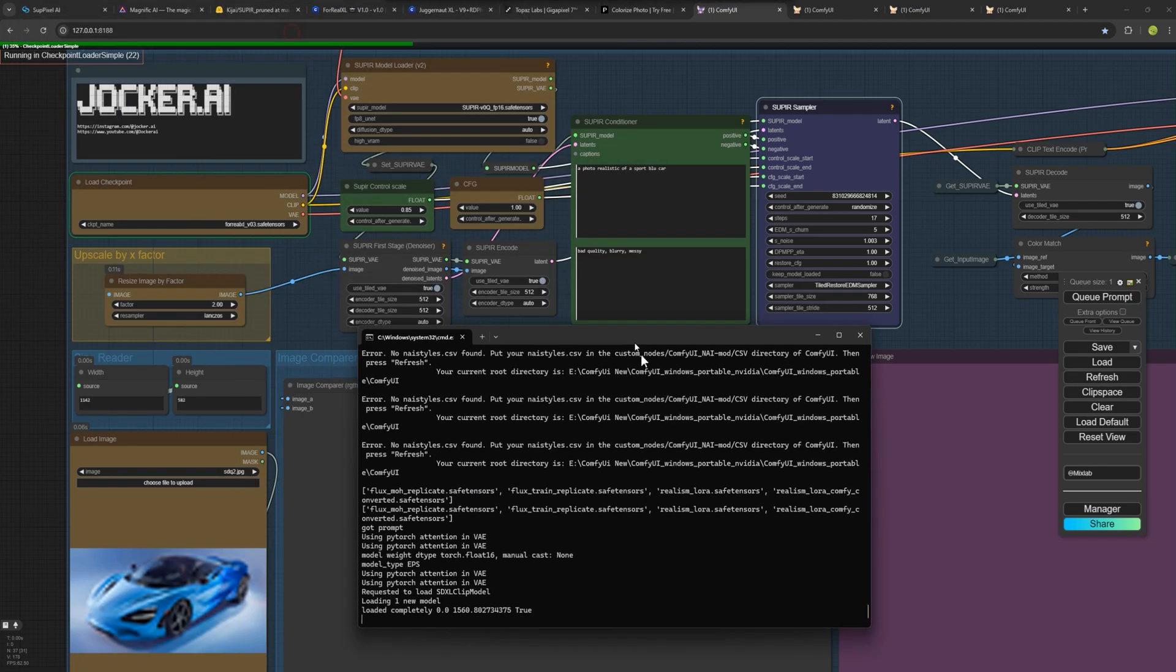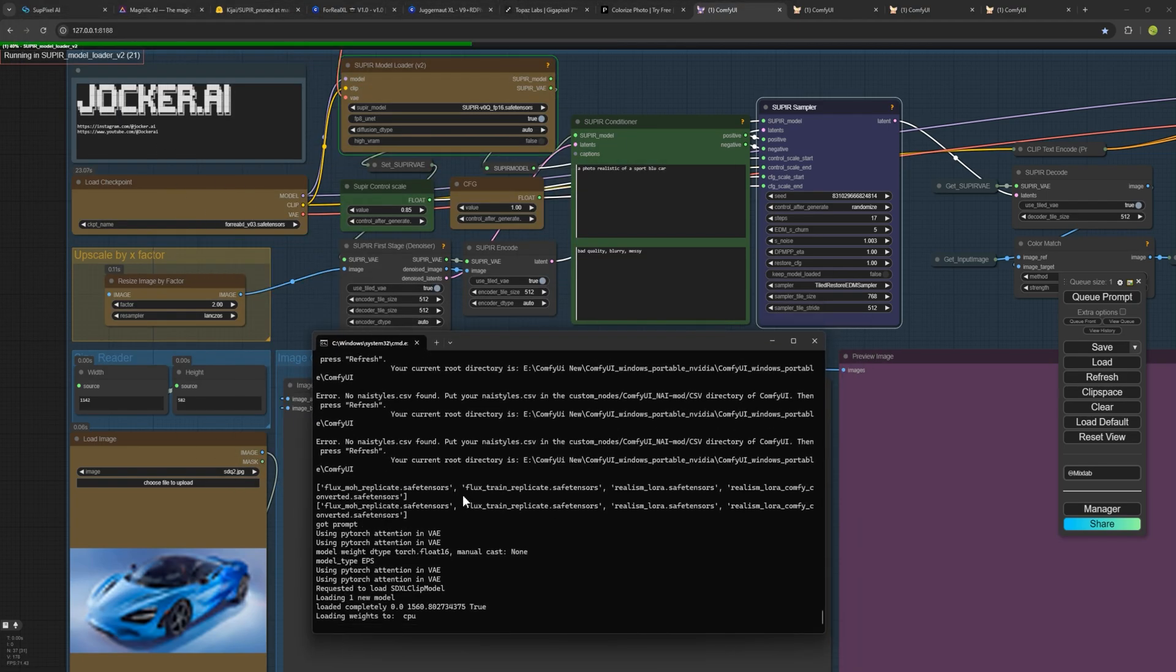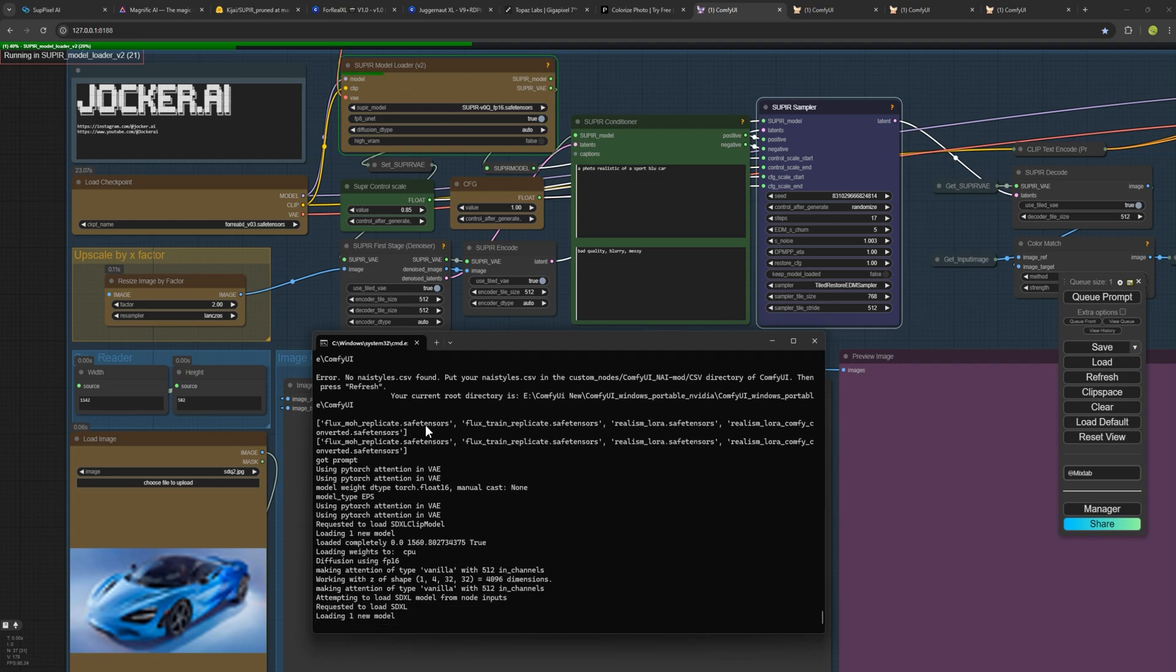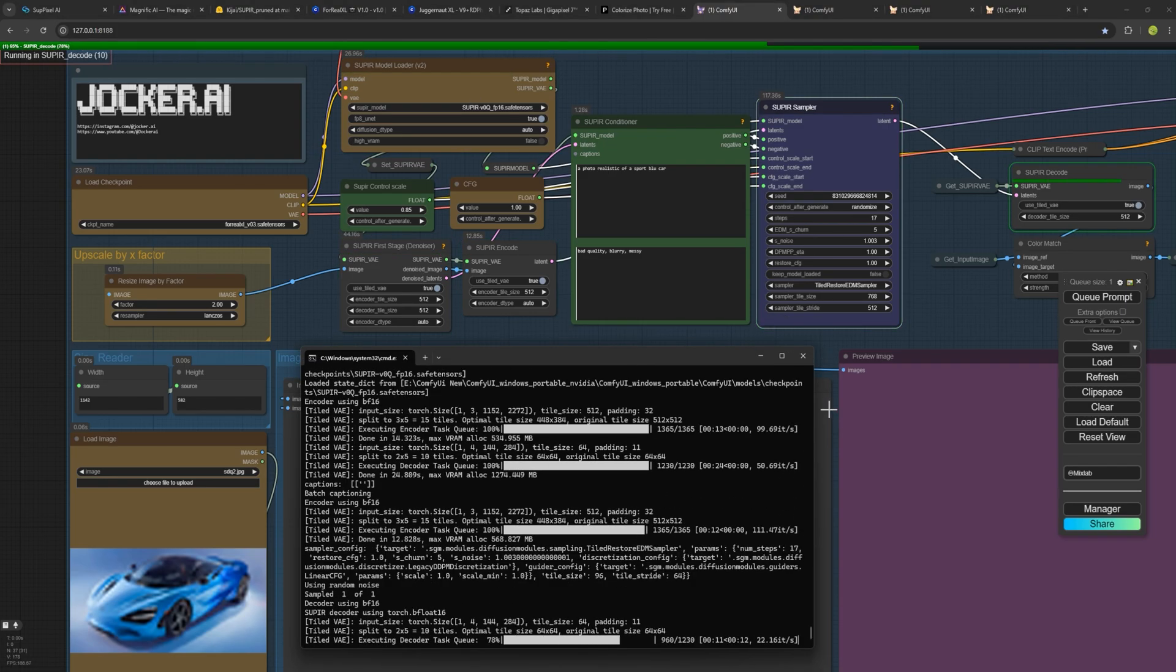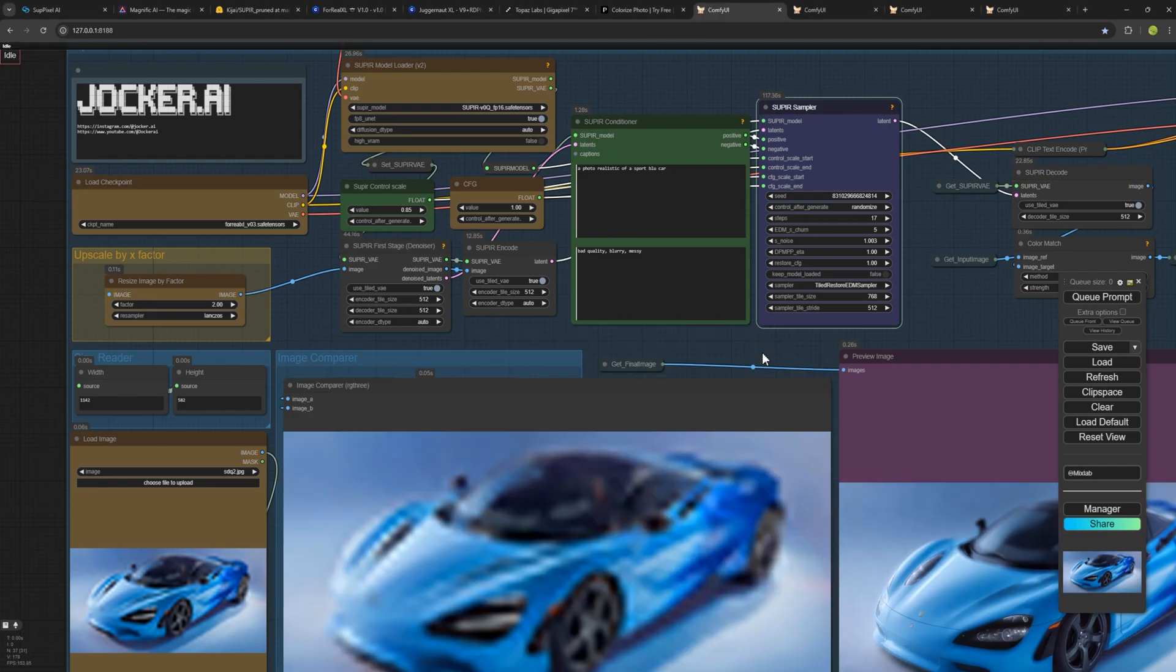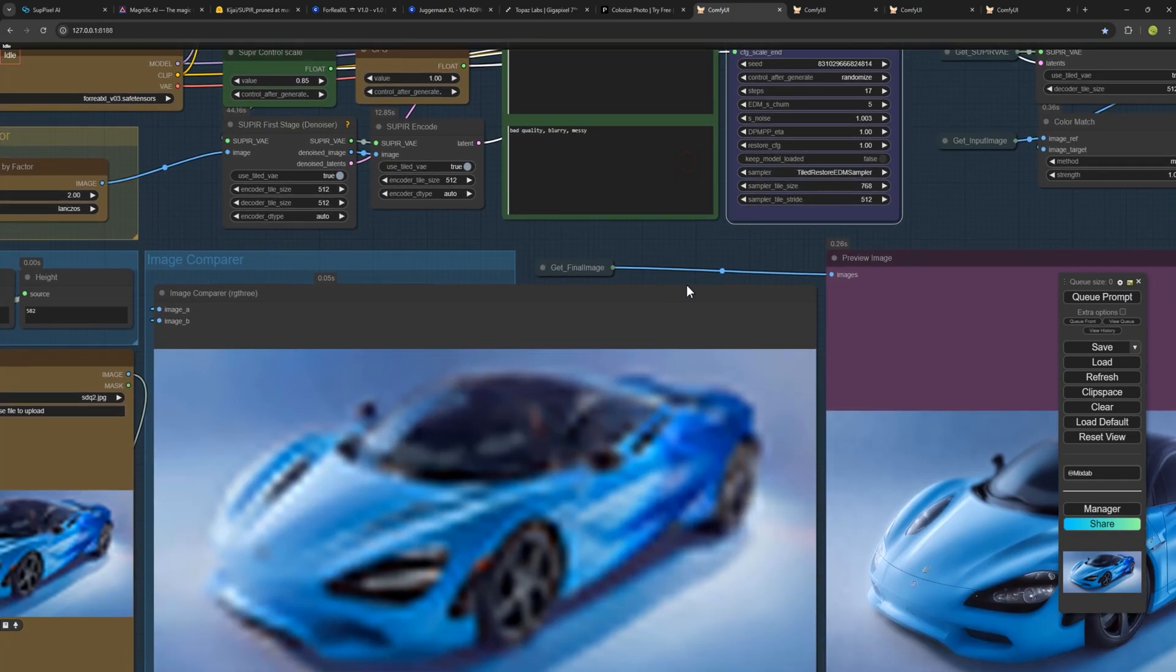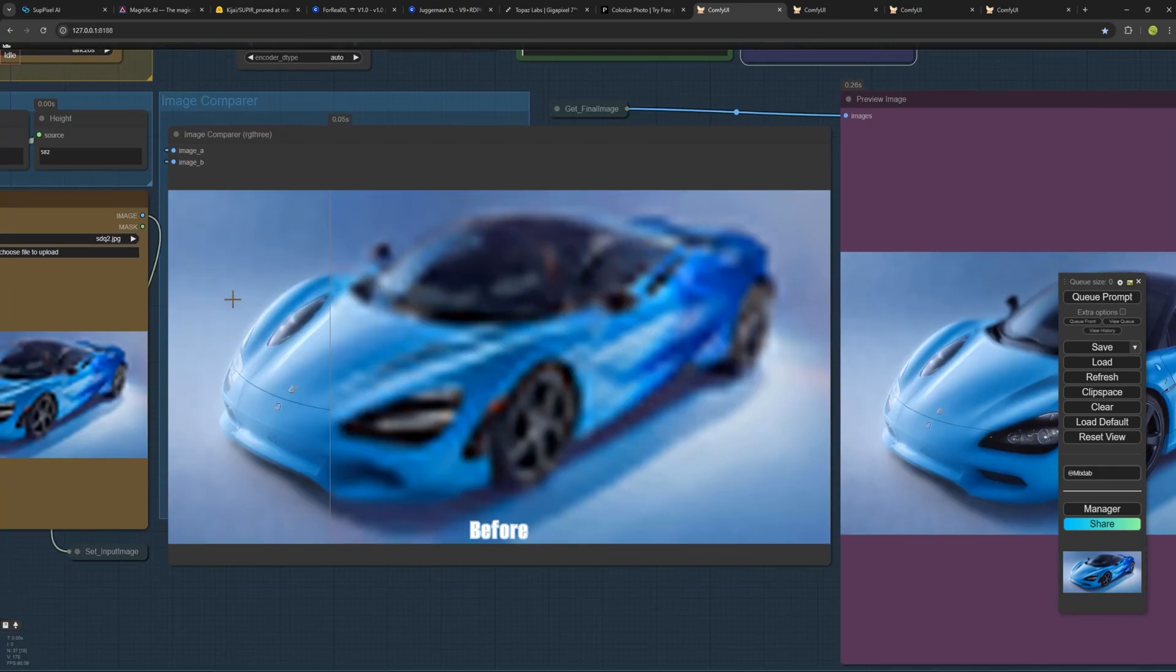It might take some time to load the checkpoint and the SuperPixel model, but once it's done, you will see how we've turned that low quality image into a high quality one. Now here you see the result. If you write a stronger prompt, you can even ask ChatGPT for help, you'll get even better results.